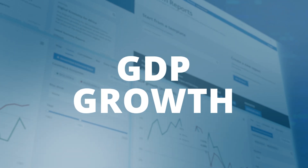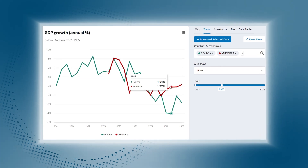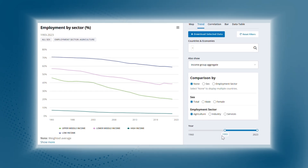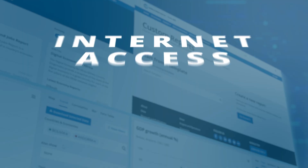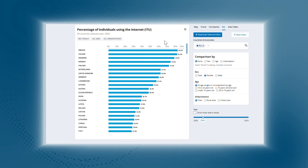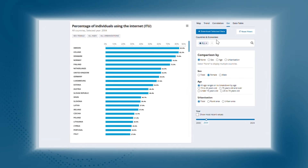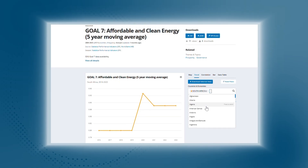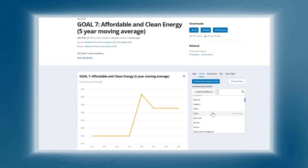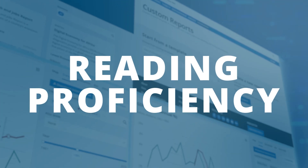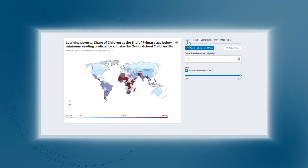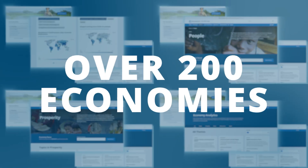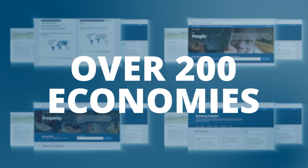Measure GDP growth? Got it. Track employment by income group? Done. Monitor internet access? Check. Evaluate clean energy access? Covered. Measure youth reading proficiency? Done. All of that and more for over 200 economies? Absolutely.